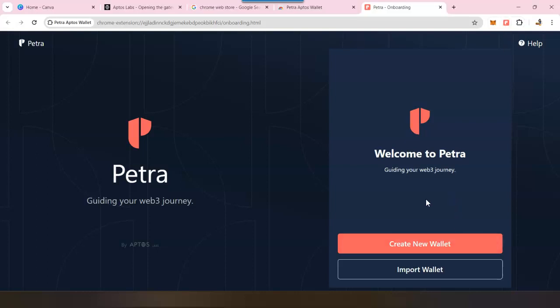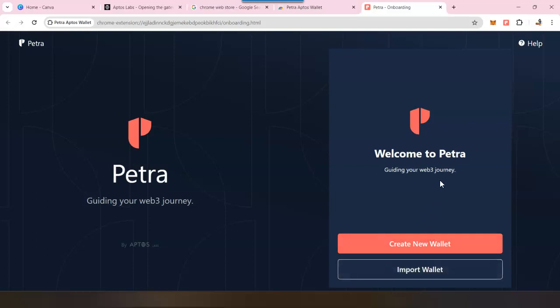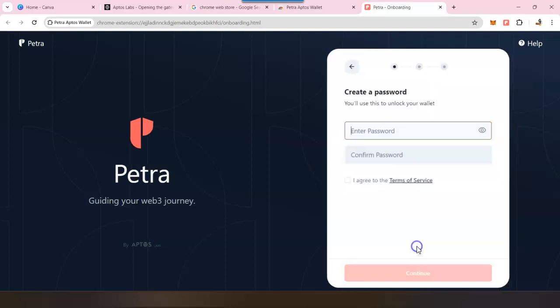Since we have our wallet extension installed, we have two options: create a new wallet and import a wallet. Since this is the first time we are getting started with Petra, so we have to create a new wallet.